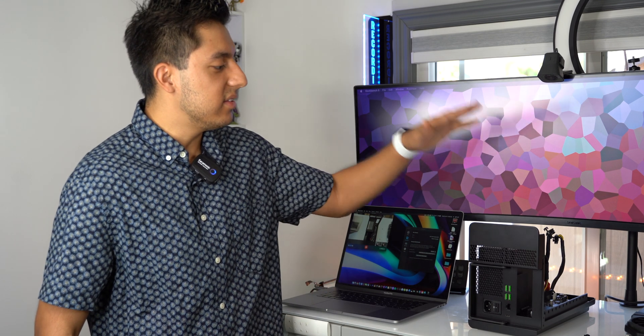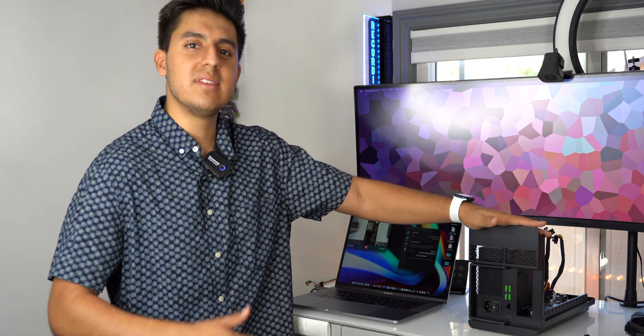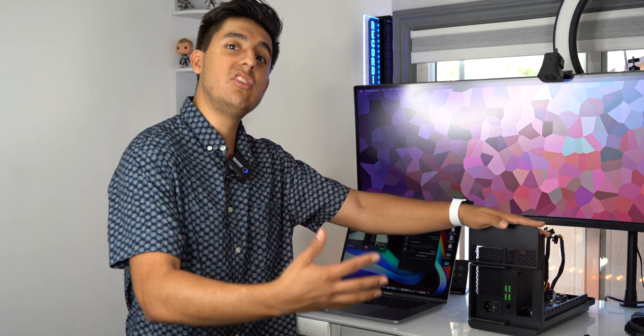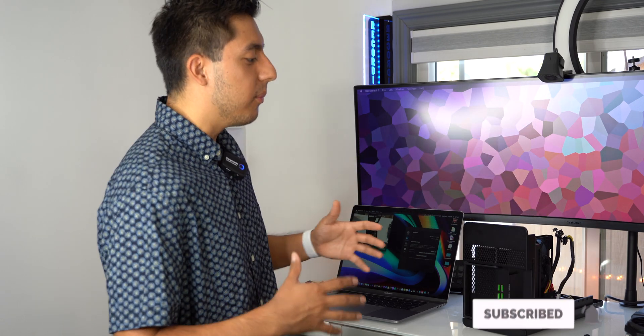Now, let me get started on the installation and the process on how to connect an eGPU onto your MacBook Pro in this case. Before I get started, make sure to leave a like and subscribe to this channel so I can bring you more tech content.